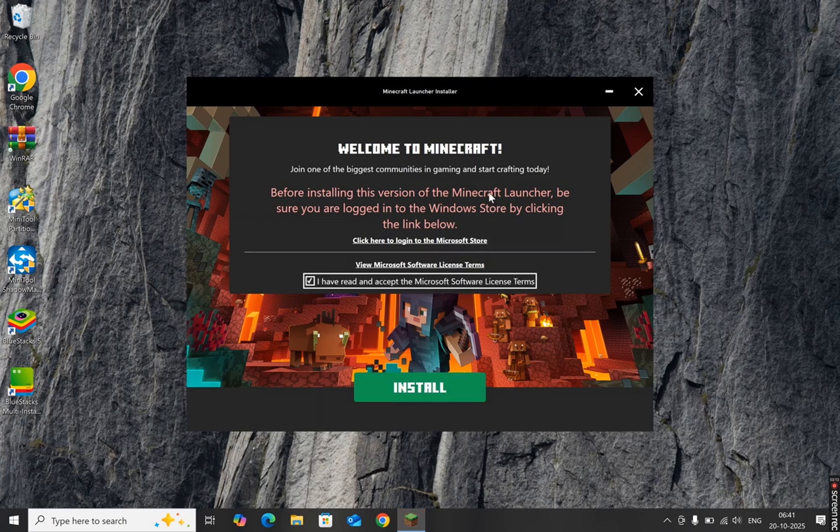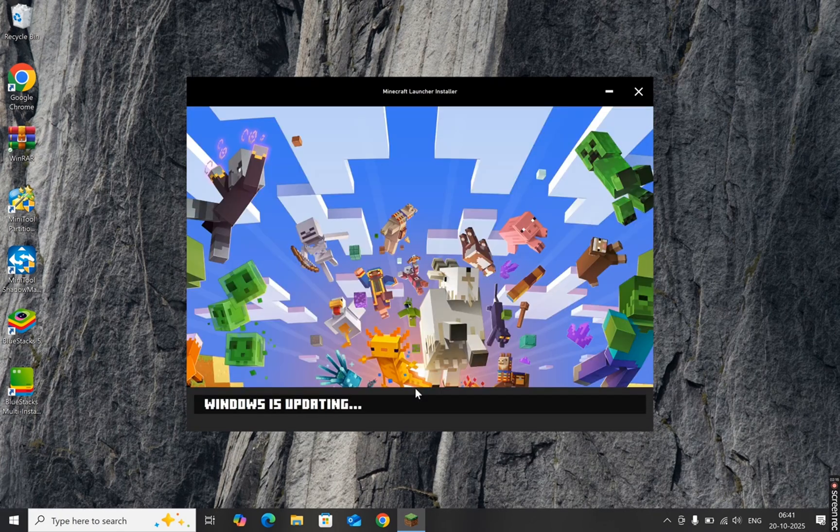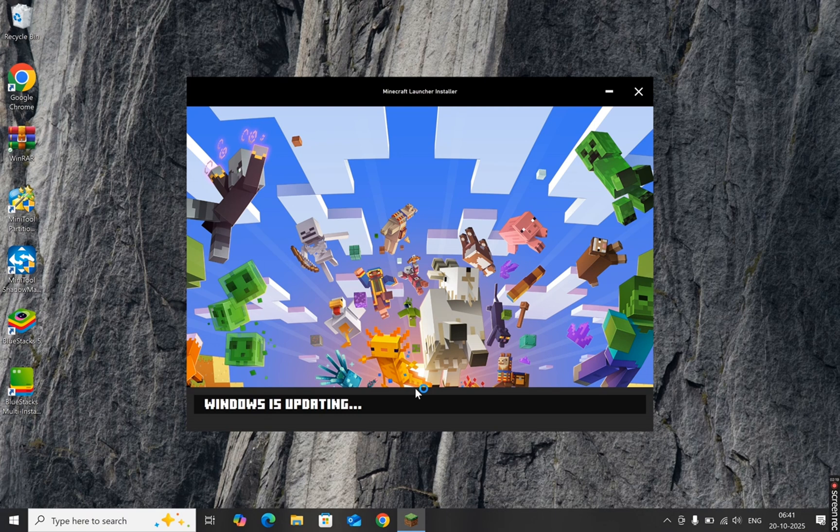After the installation is done, you'll need to sign in with your Microsoft account. If you don't already have one, you can quickly create a free account right there. Once you're signed in, click on Get inside the Microsoft Store.